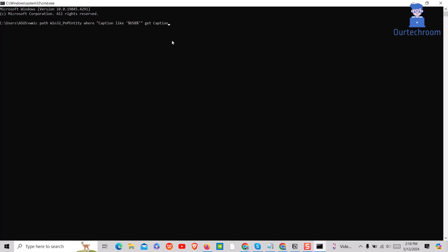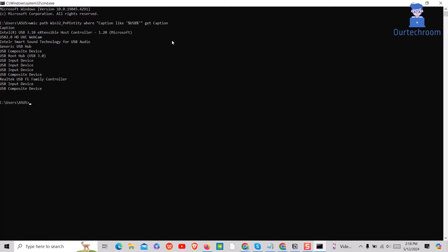Now press Enter. You can also CONCAT descriptions to get more description about USB devices.